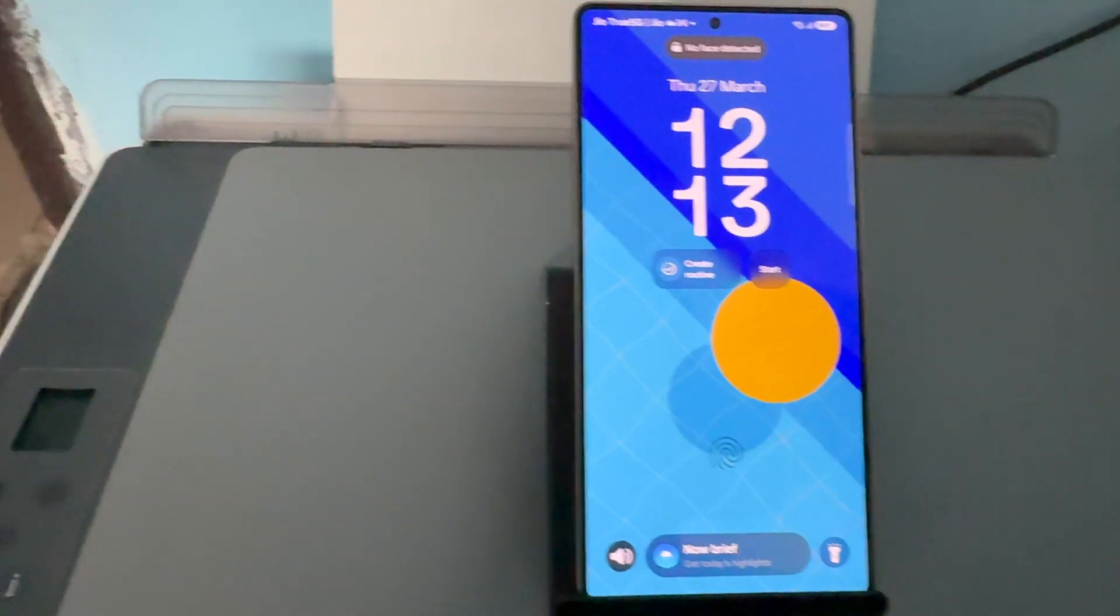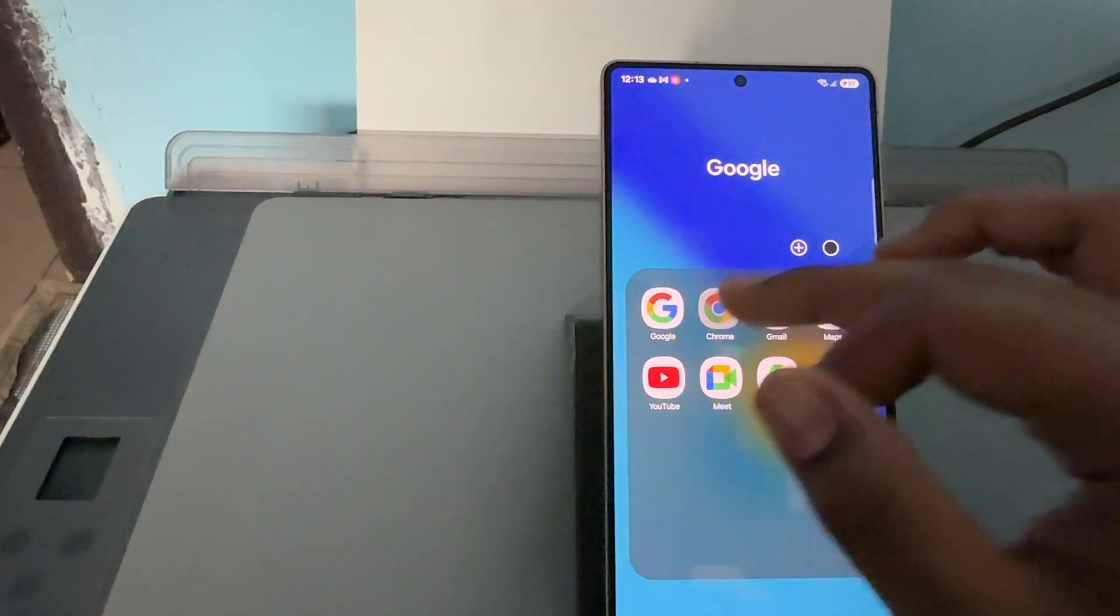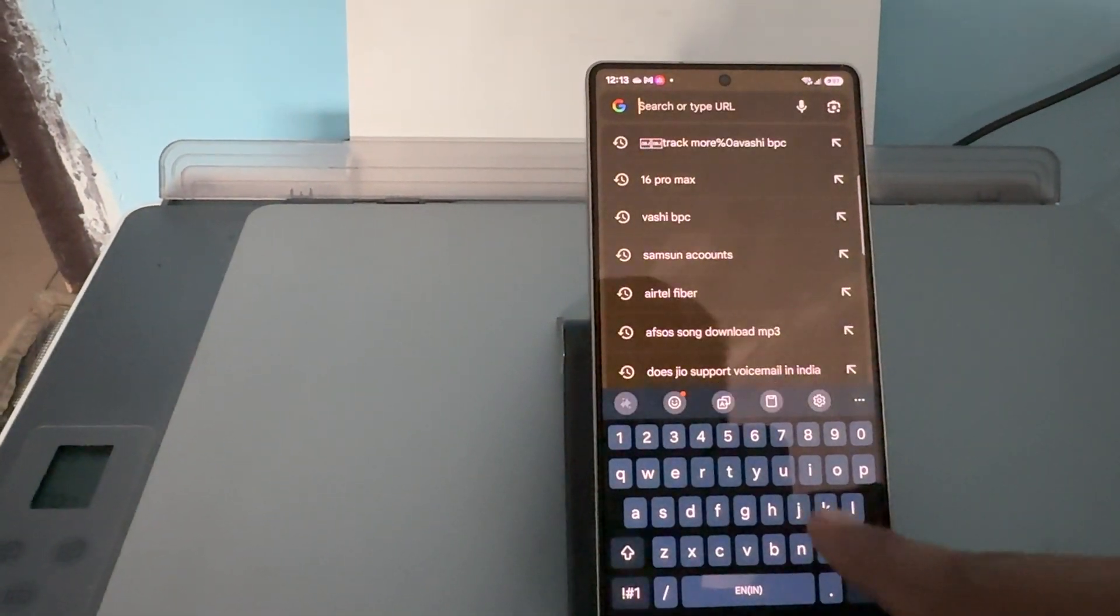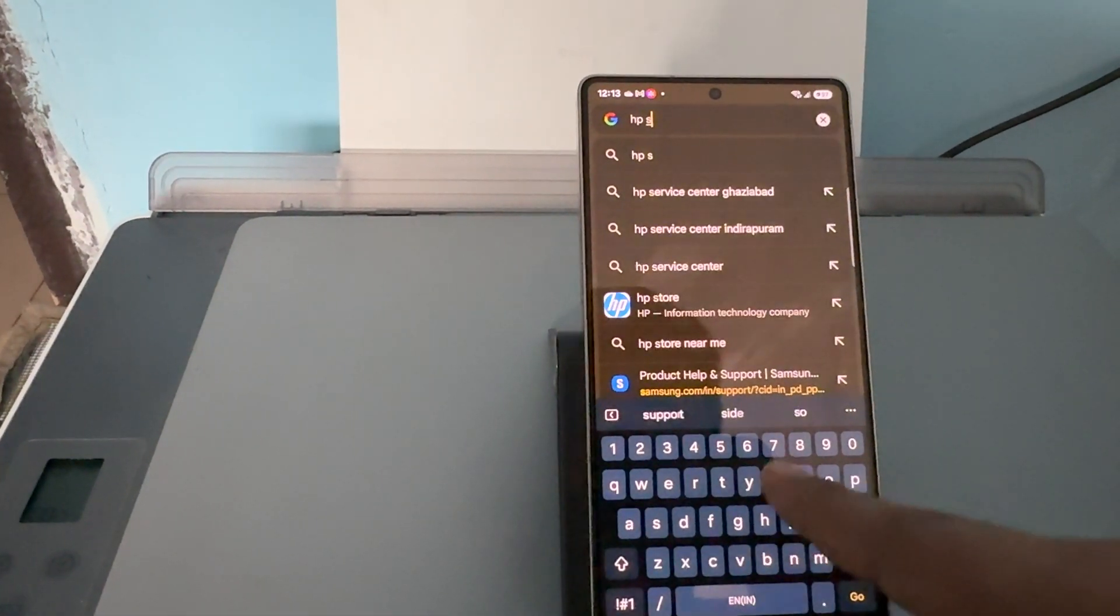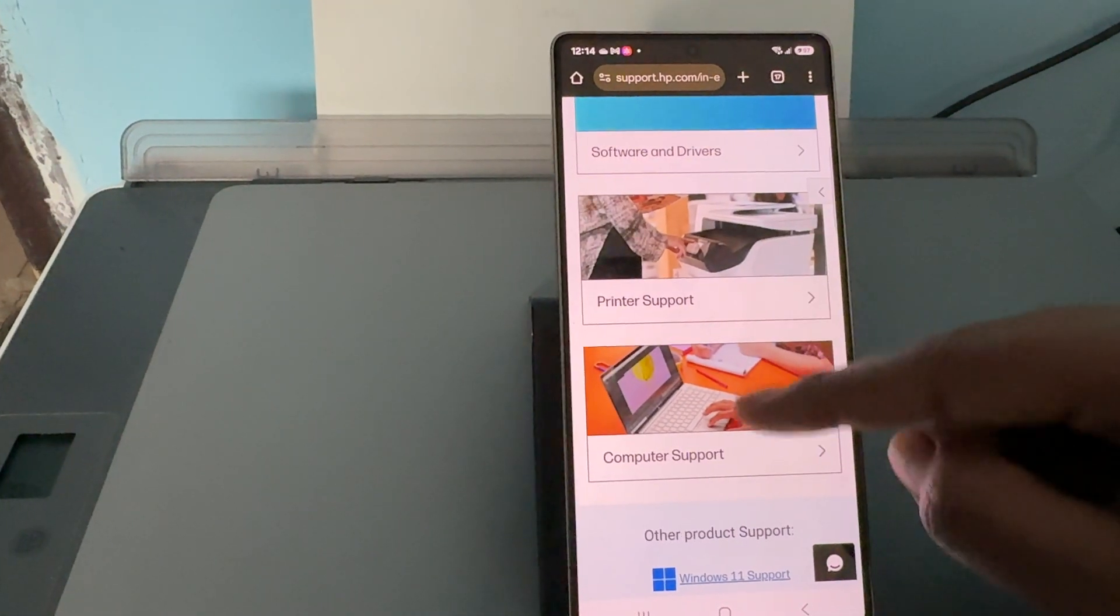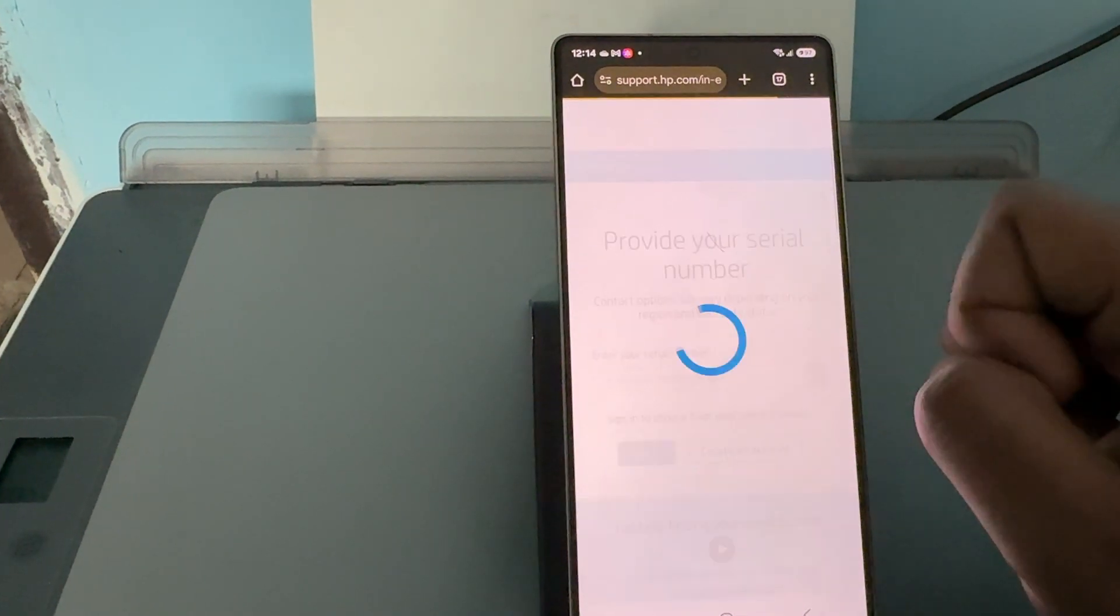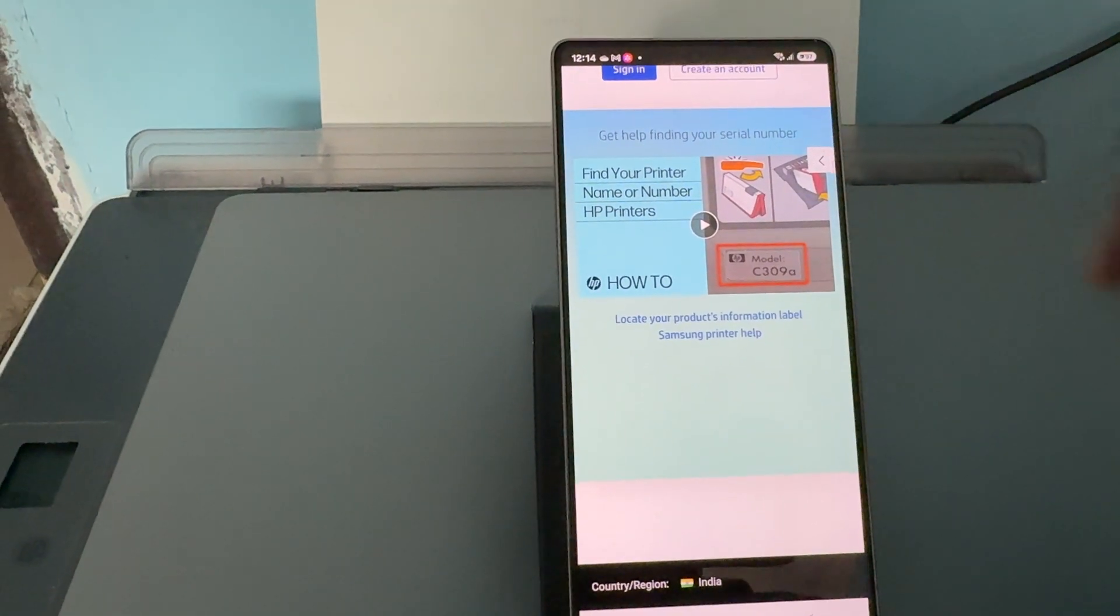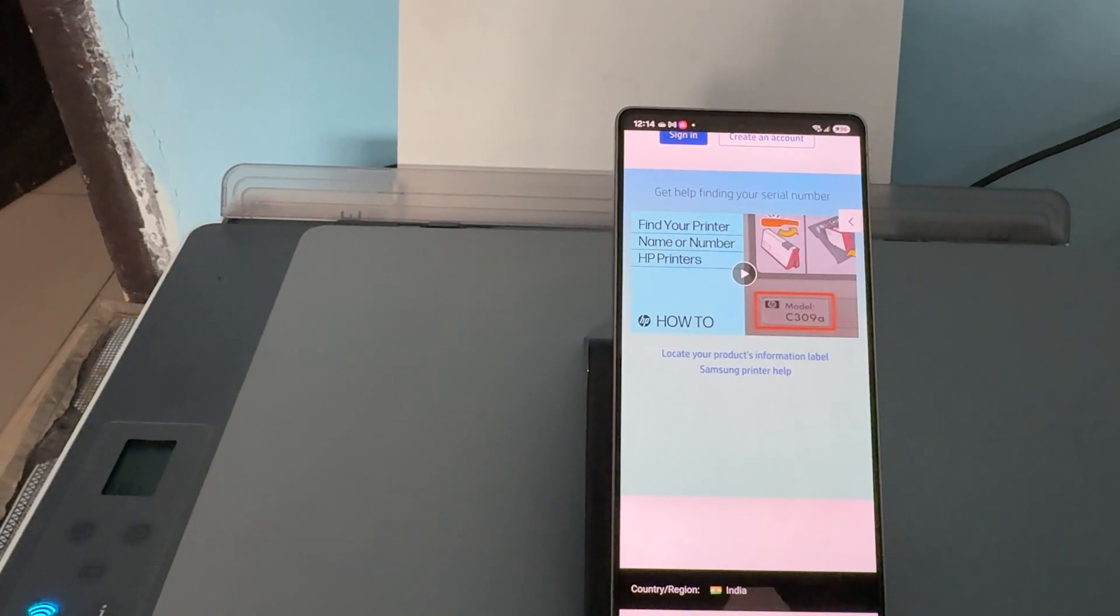Tab it and open Chrome, then simply search HP support. After that, tab on the official HP support. Here we are choosing the printer support, contact us, enter your serial number and just contact the support team. Thank you and have a nice day. Subscribe to my YouTube channel for further information.